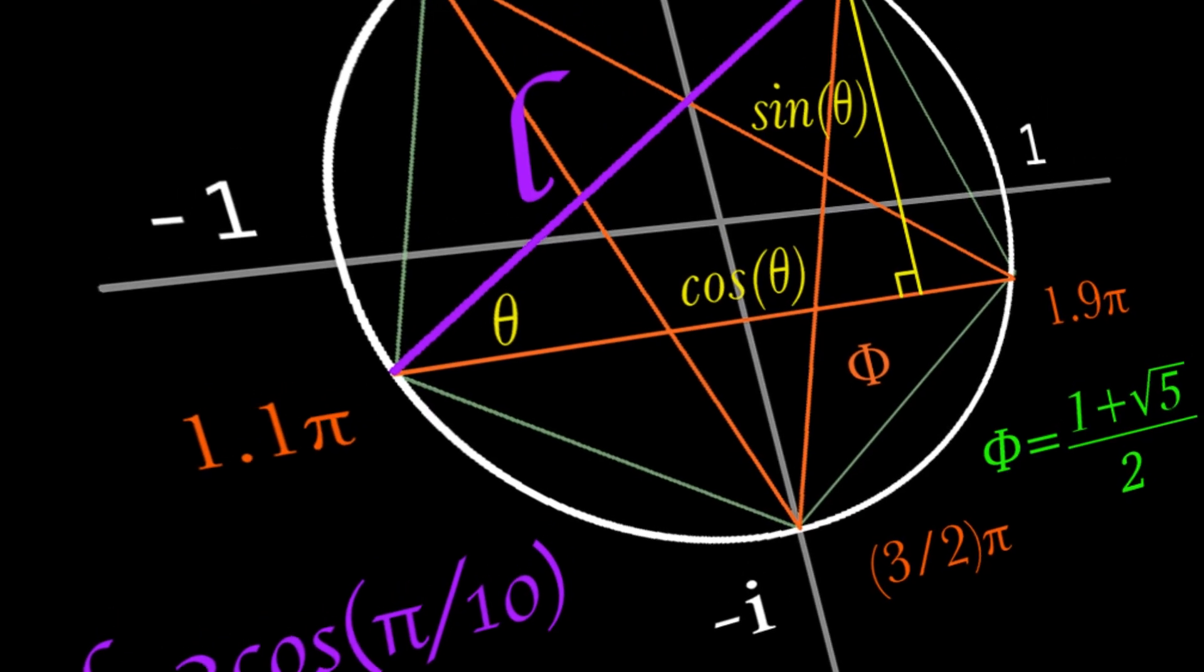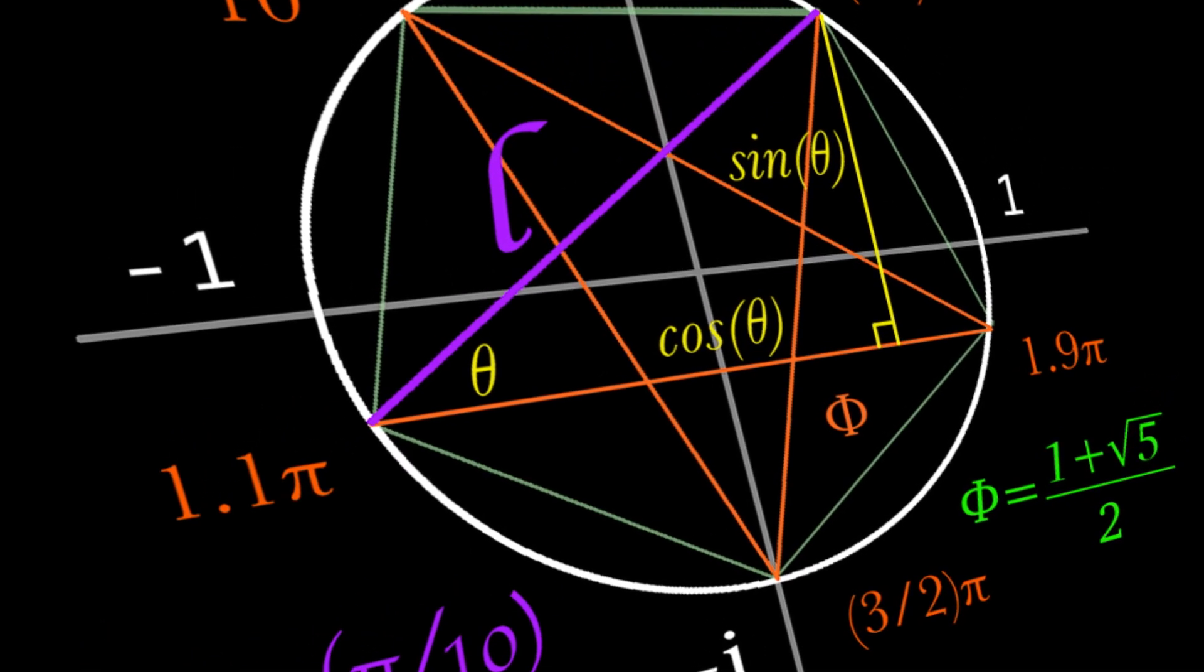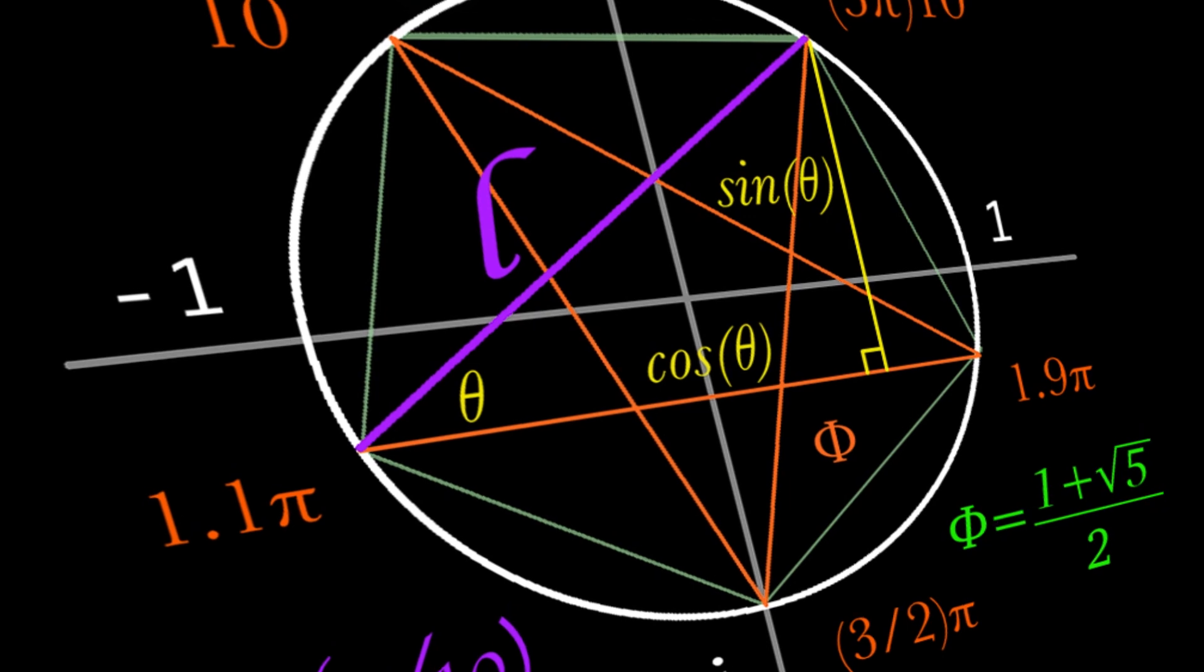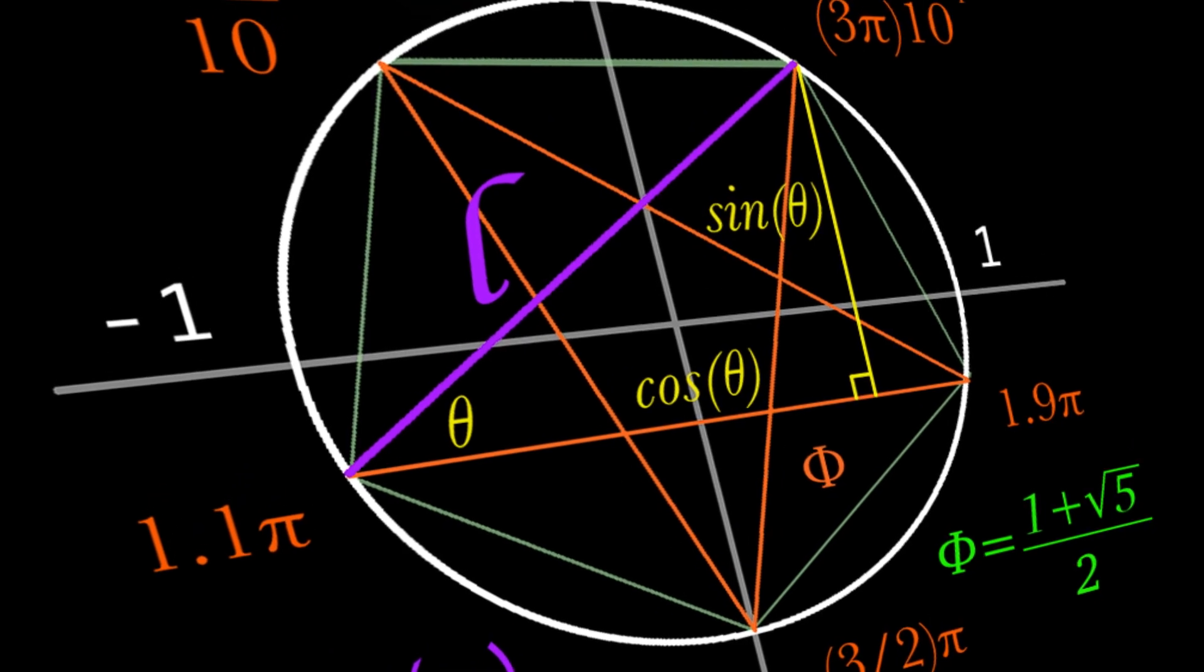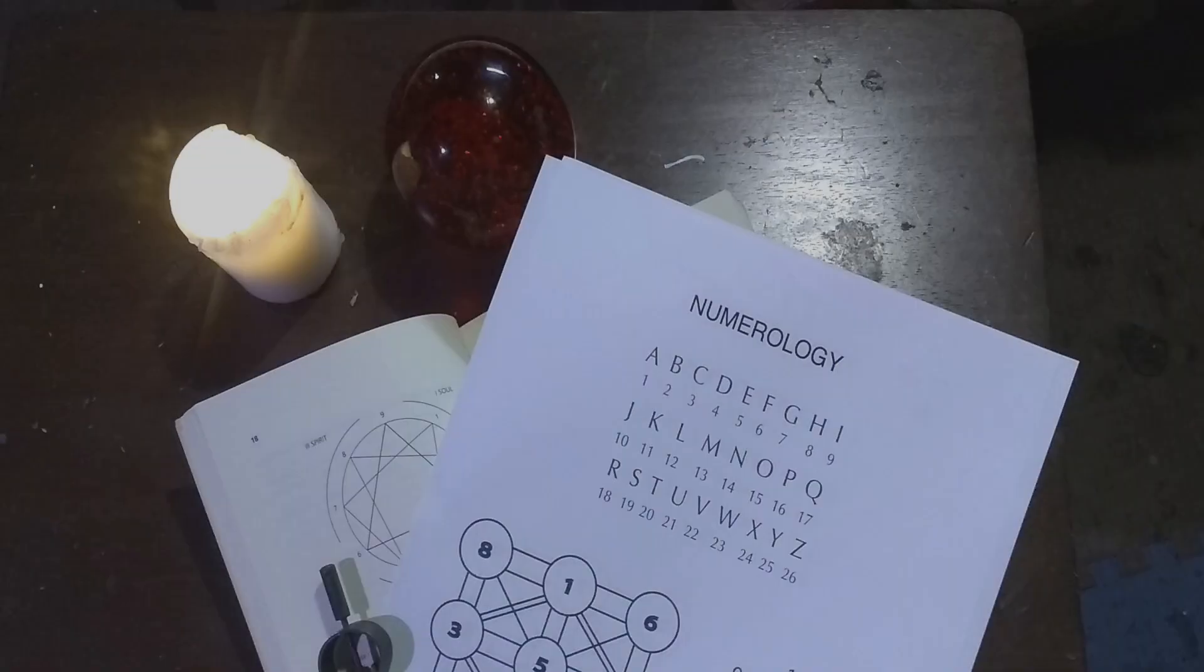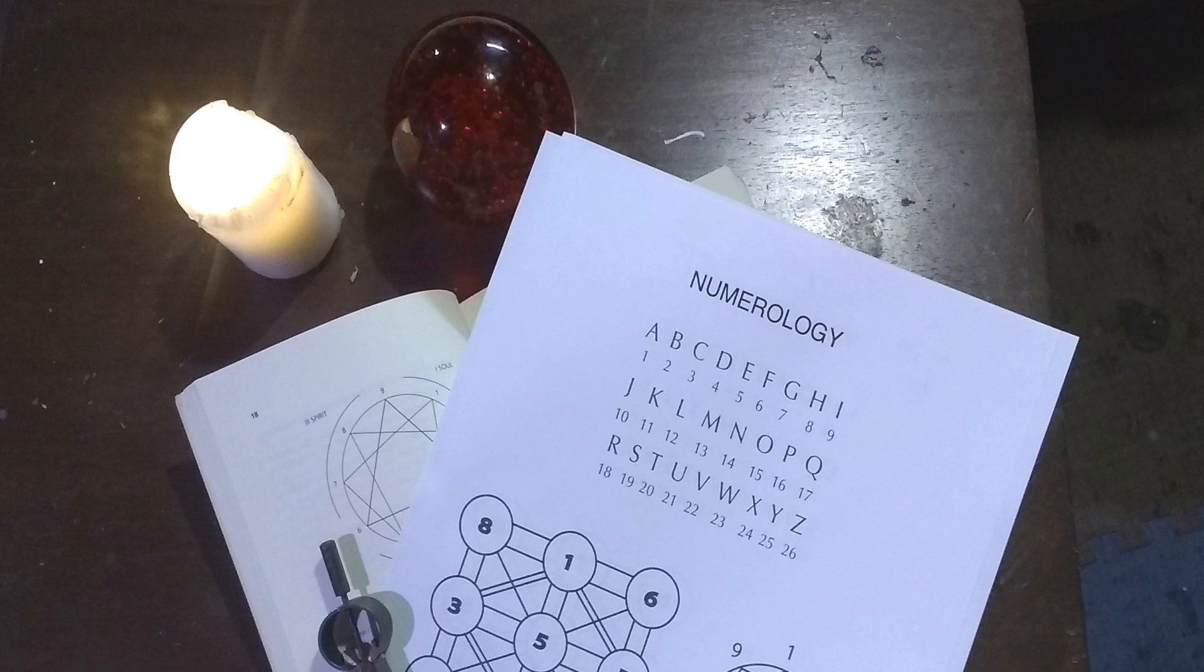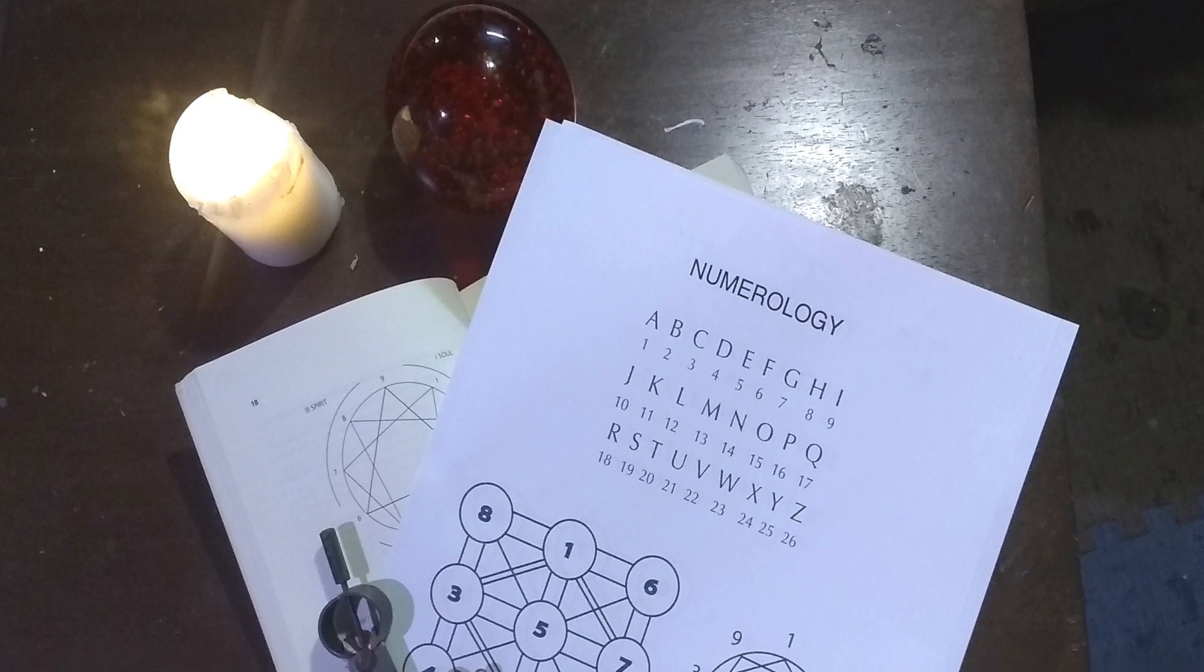But having spent time researching occultism, one does encounter some interesting uses for numbers. There is of course numerology, also sometimes referred to as geometria.